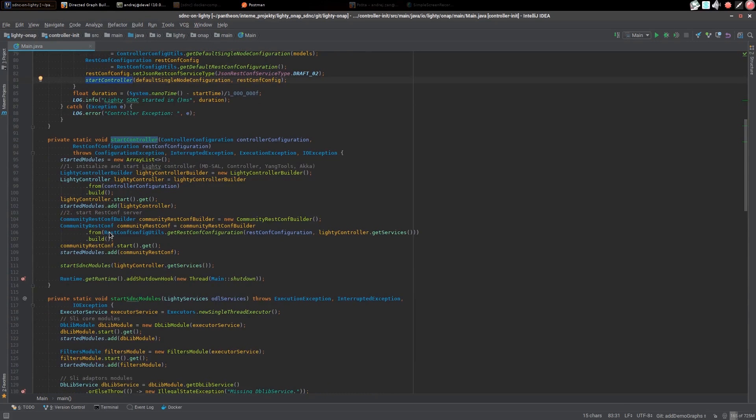In this method we start Lite.io controller which contains all necessary services, rest.conf and we call start SDNC modules private method.